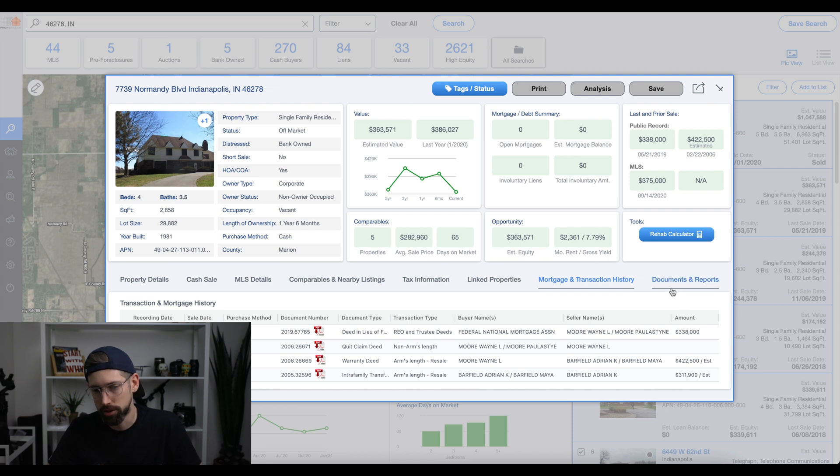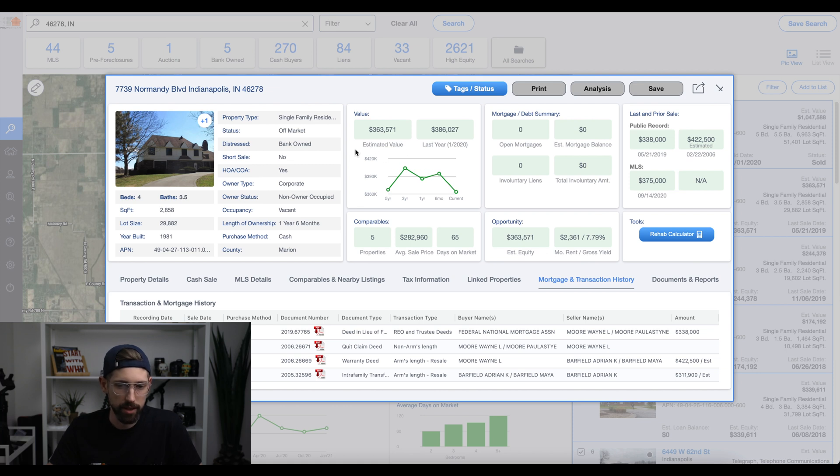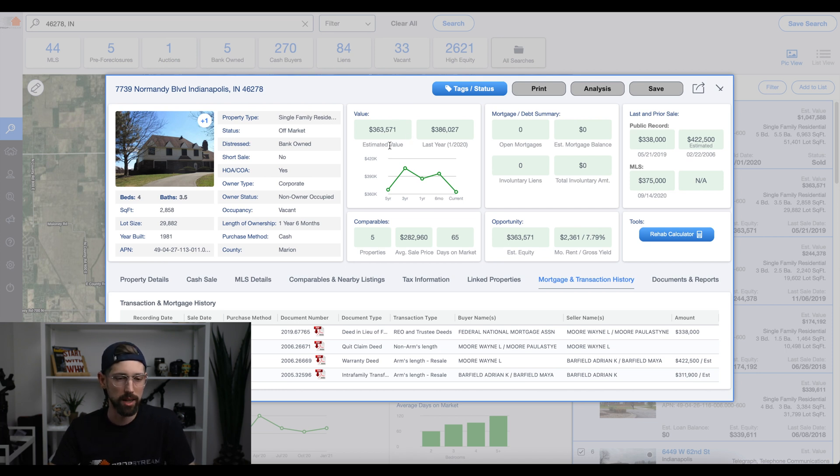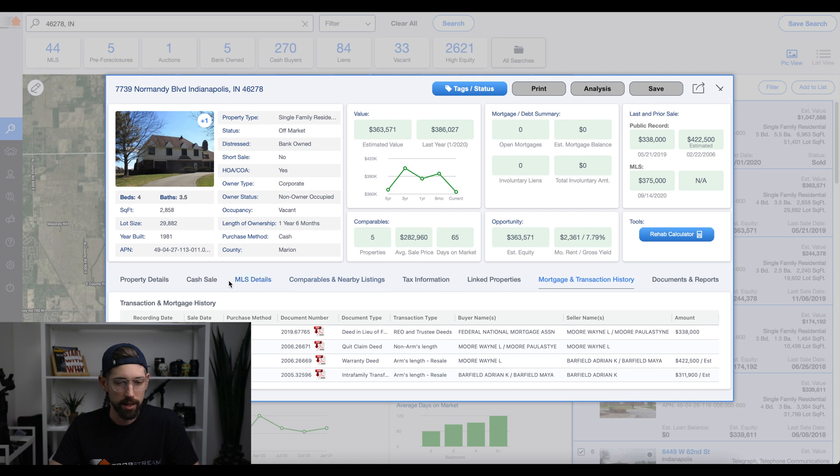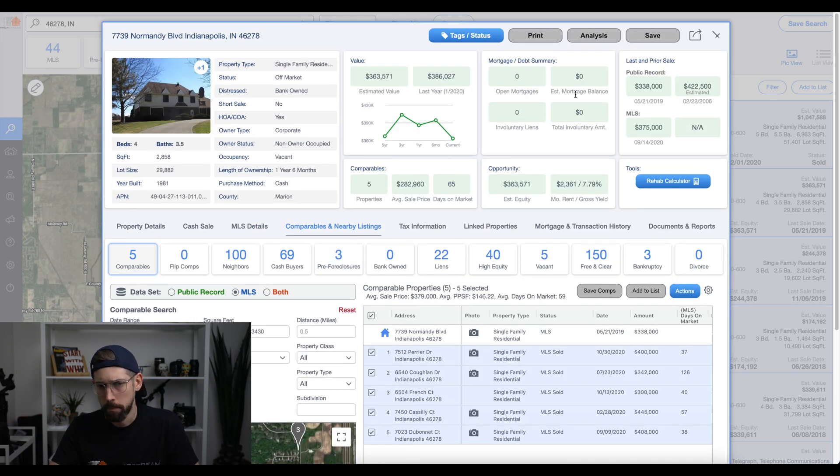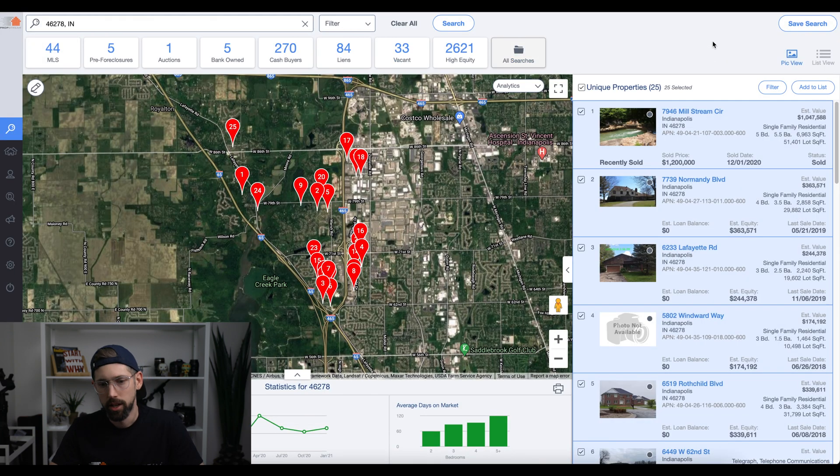So it even gives you estimated rent and stuff. This estimated value up here is like a Zillow Zestimate. Only this is much more accurate. I would stay away from using that when you're wholesaling. I would really try to work on the comping, which we've talked about. Okay, so that's kind of the overview when you're looking up a certain property.